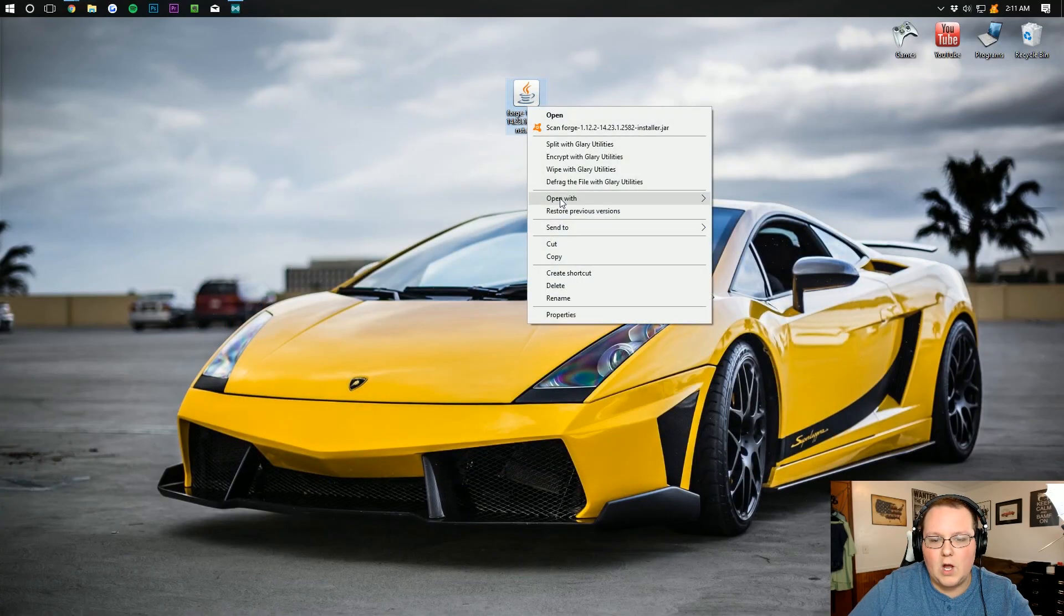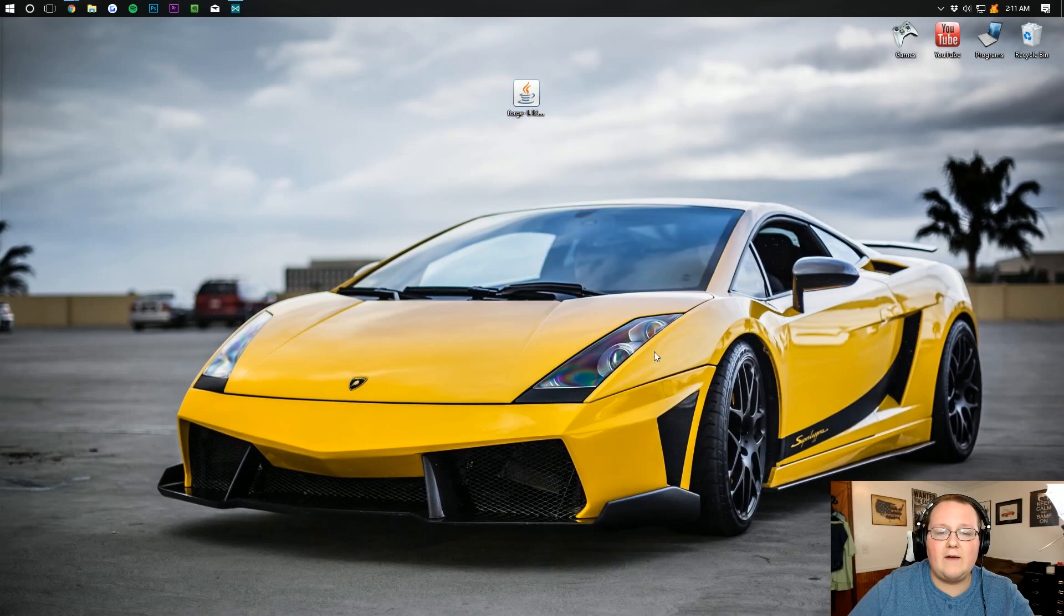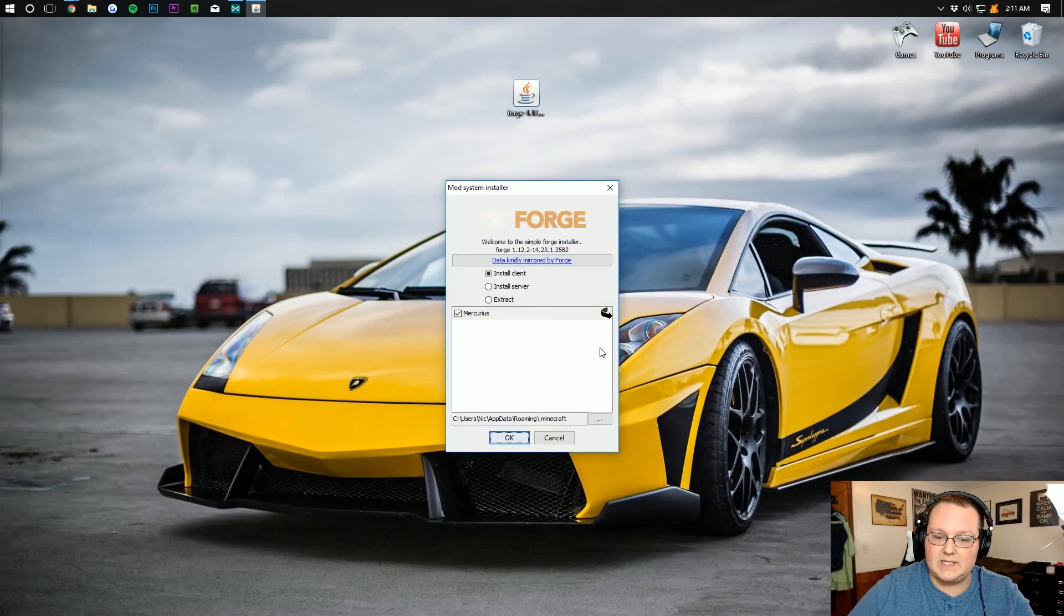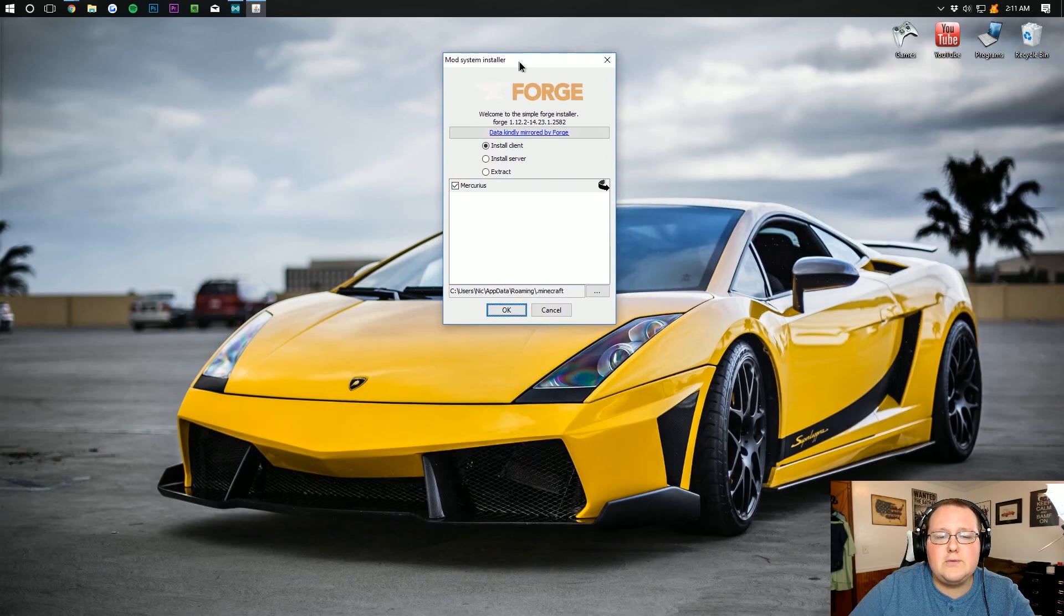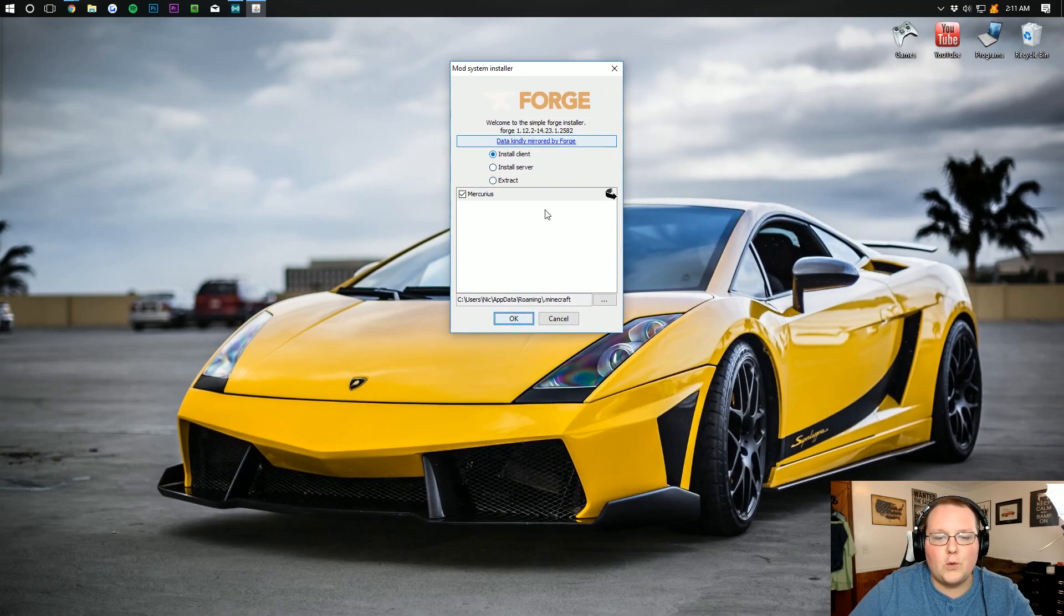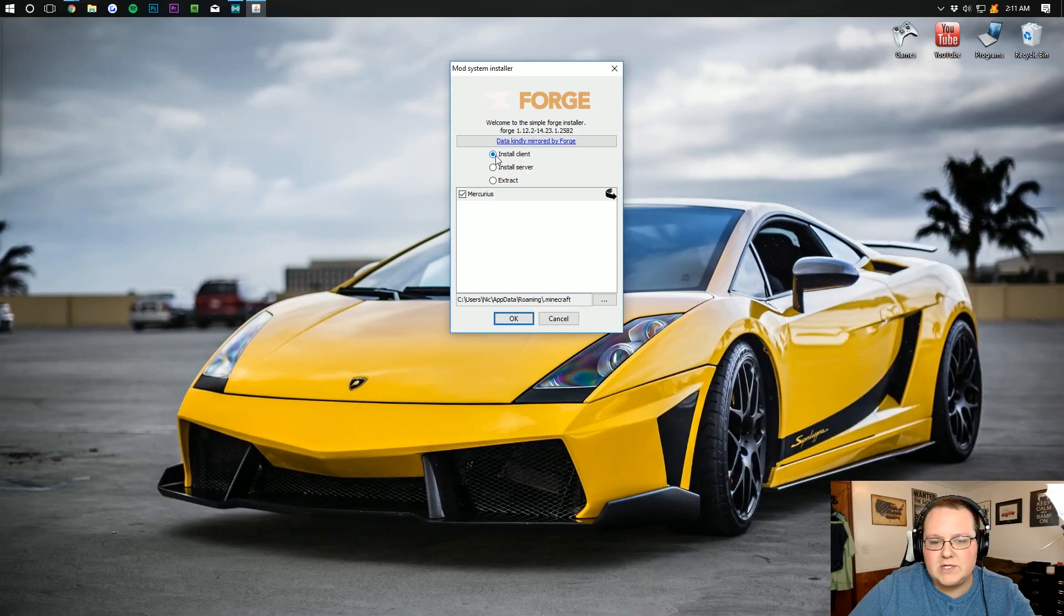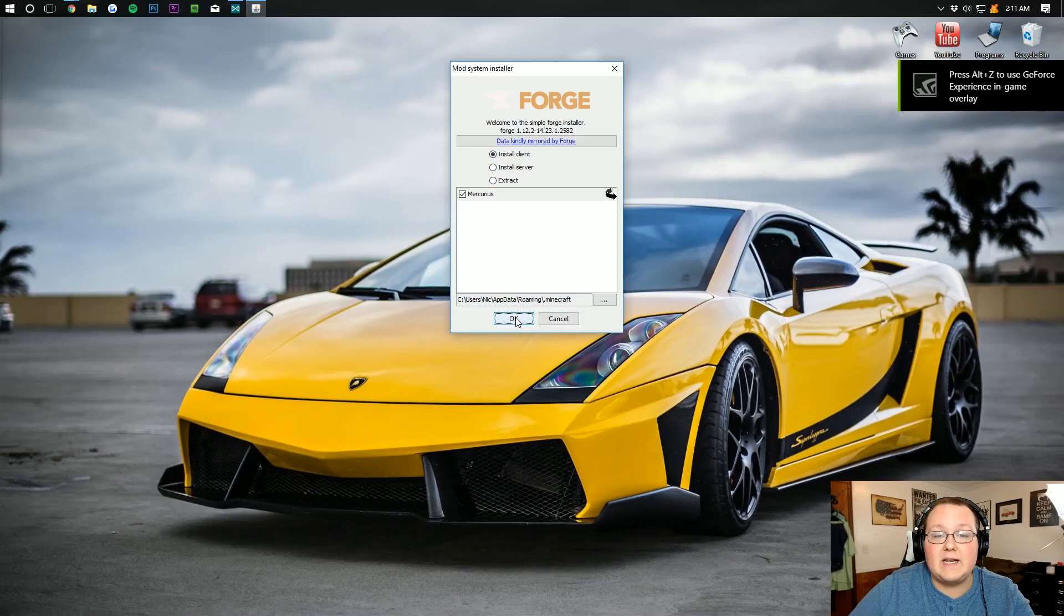right-click on it, open with Java TM Platform SC Binary. It will then open up this beautiful-looking Forge installer. Make sure Install Client is selected, and then click OK.